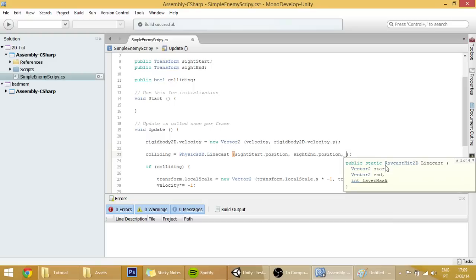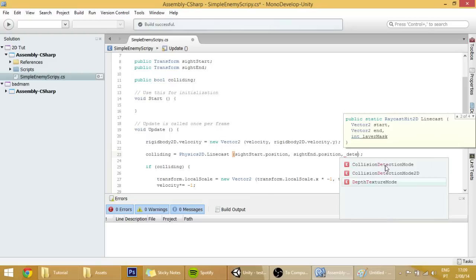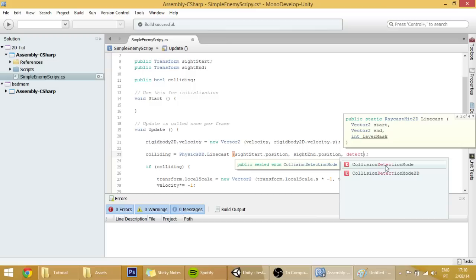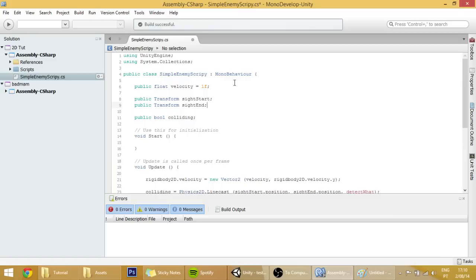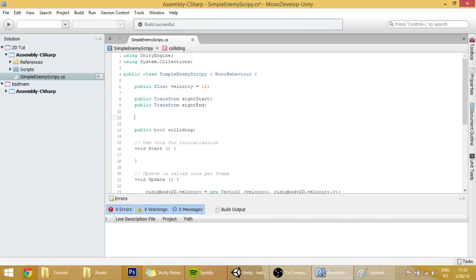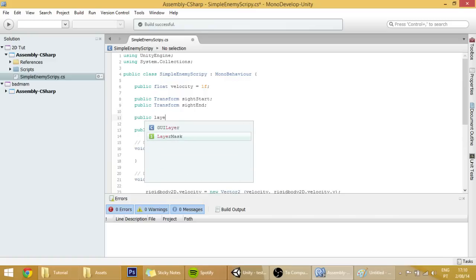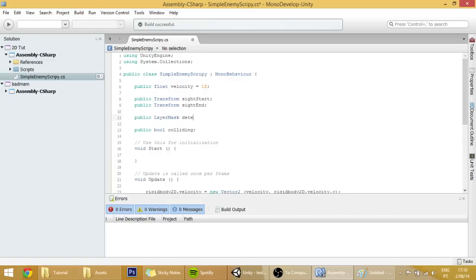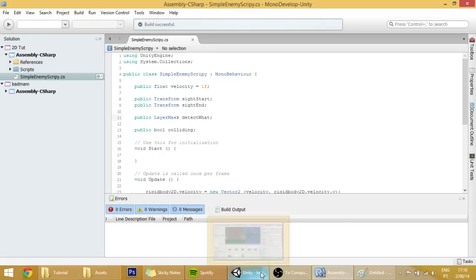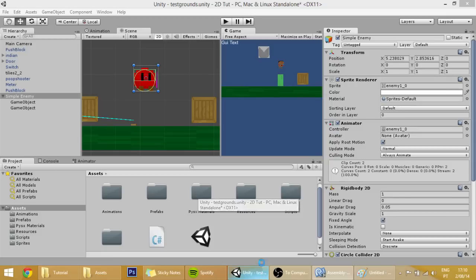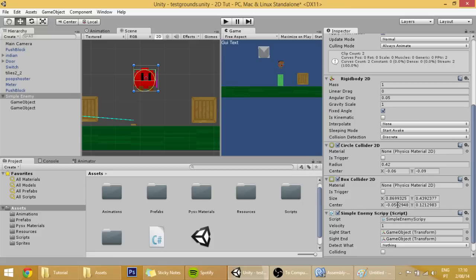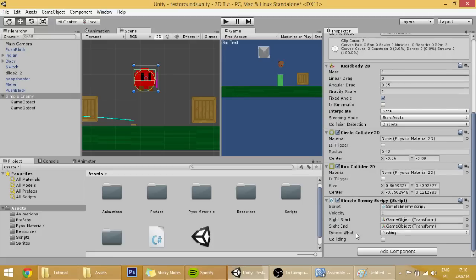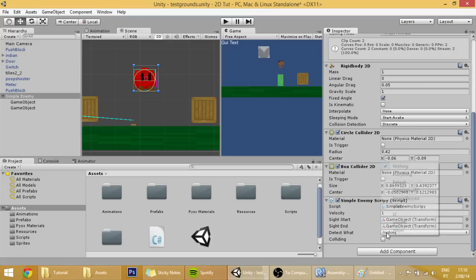We're going to call it detect what and create that layer mask here in the top, public layer mask detect what. Basically when we go into our scene here in the simple enemy scripting, that layer mask over here that we just created, the detect what, that is going to define what the hell.